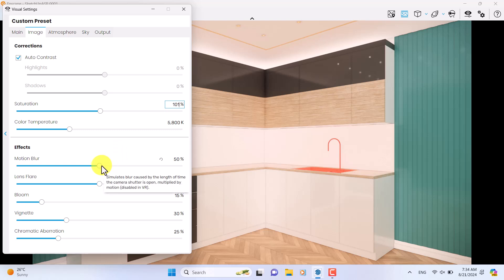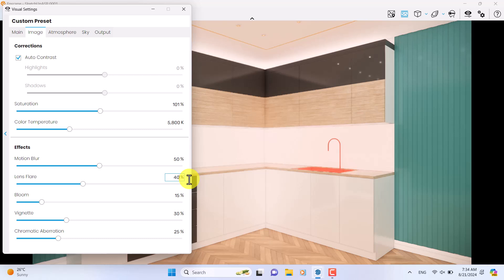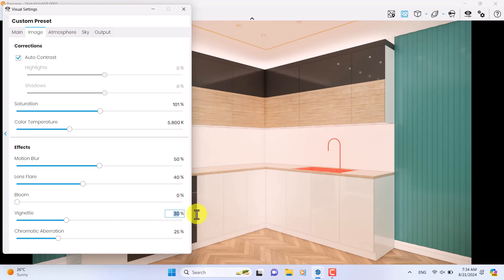Motion blur is not really useful because we only use it in animations and 3D visualizing animations. Lens flare is not really useful here, so try not to touch it. Bloom option is about zero because we need a sharp render. Vignette can be decreased to 22, and chromatic aberration is about zero.